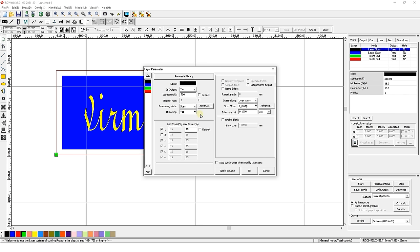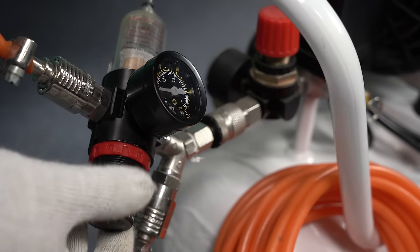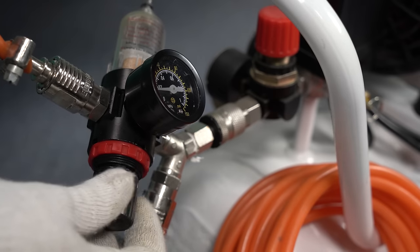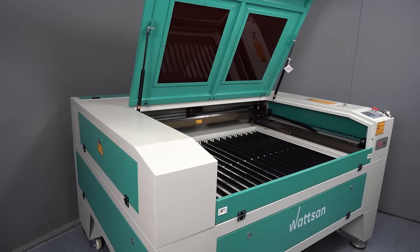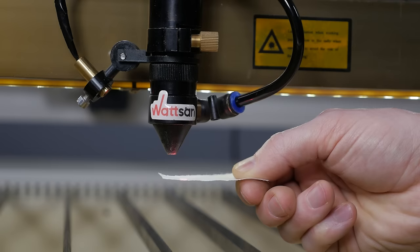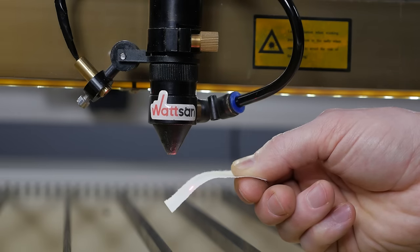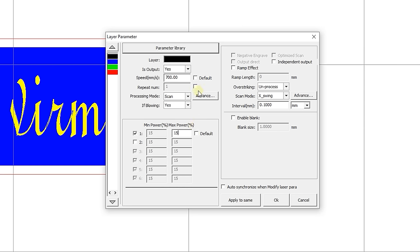You can then select the blasting mode with two options, yes or no. This parameter is relevant if the compressor is connected to the control system. Then it can work in conjunction with the controller and programmatically turn air blasting on and off. Yes value activates blasting during operation and no value disables it for this layer. You can then set the required number of repetitions. In most cases however, it is better to do the work in one repetition.